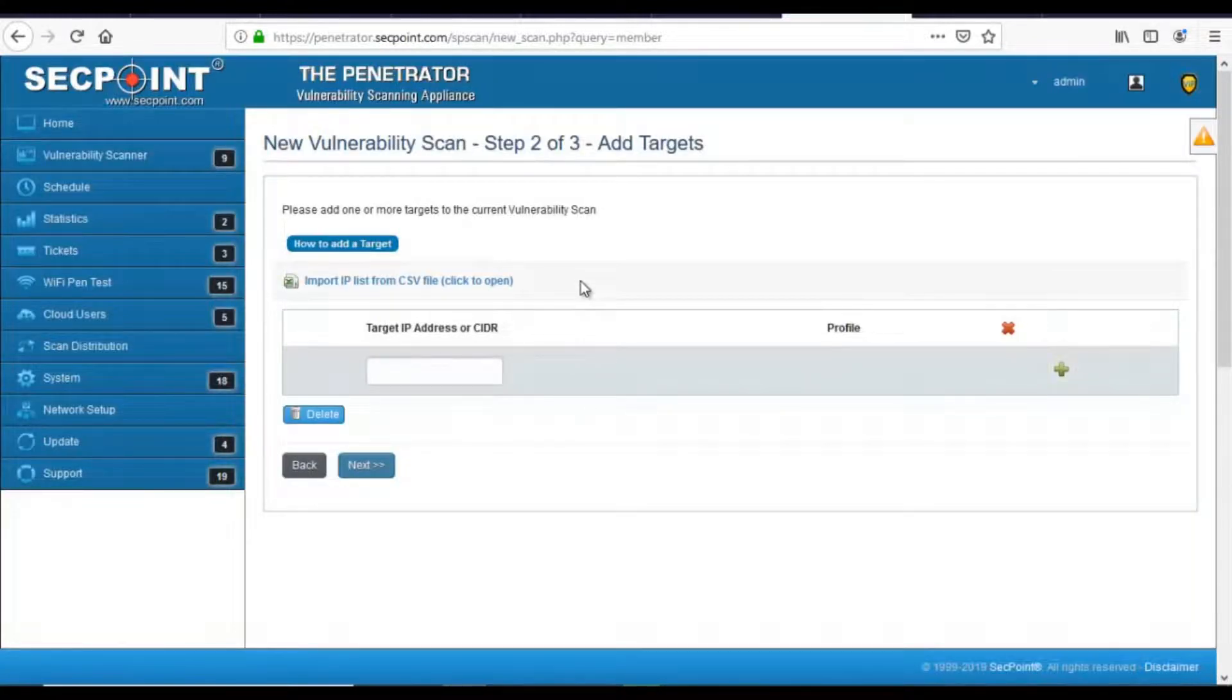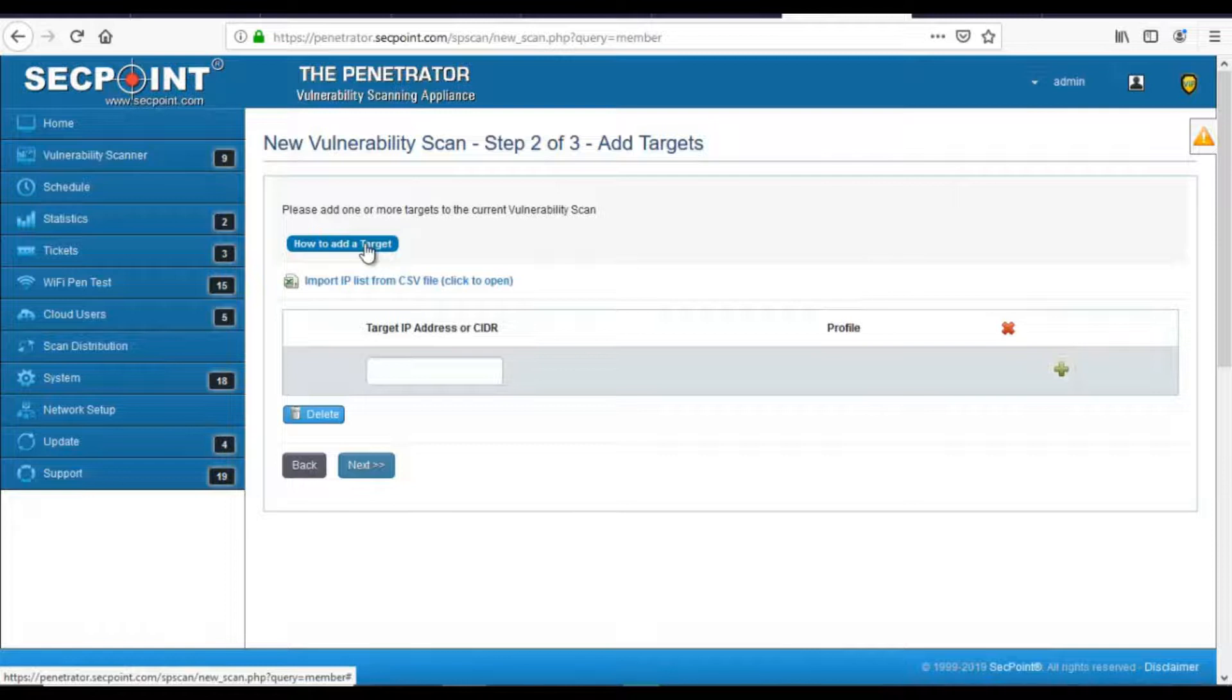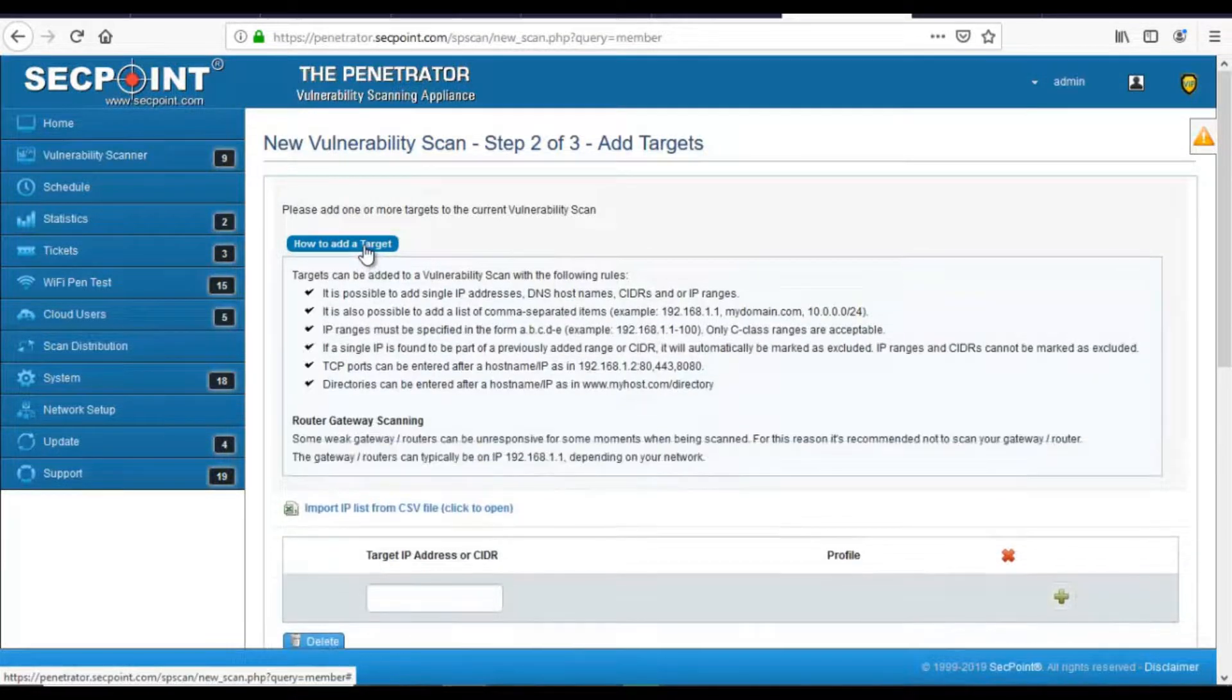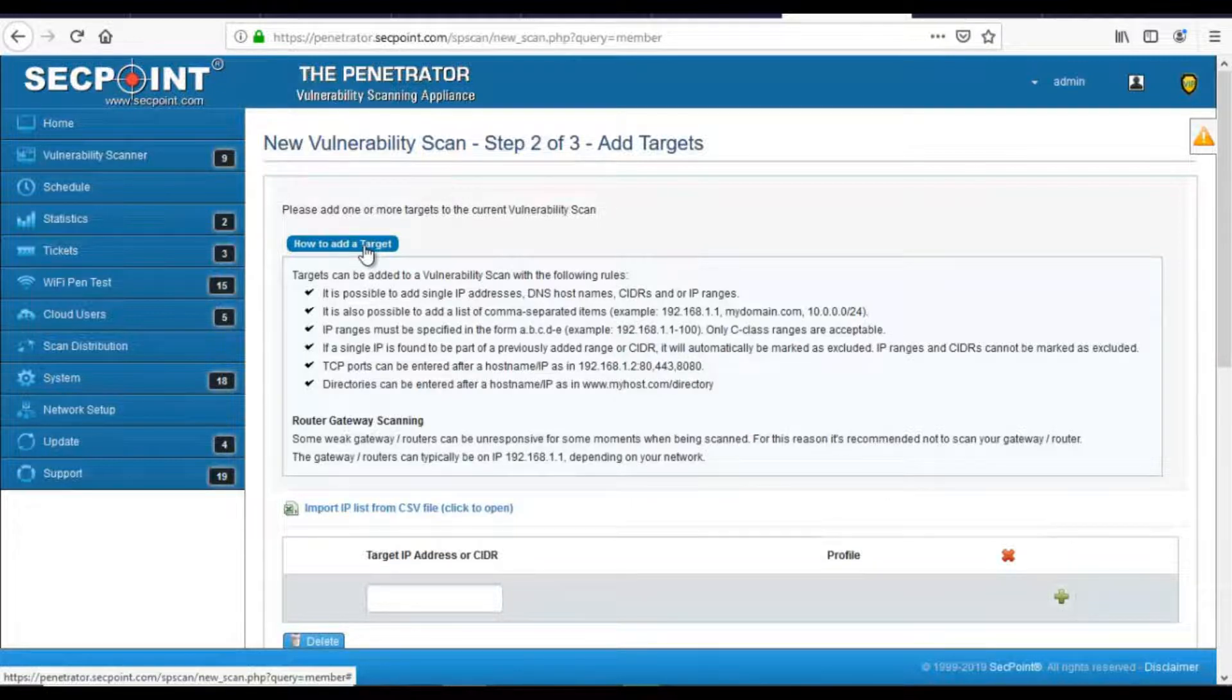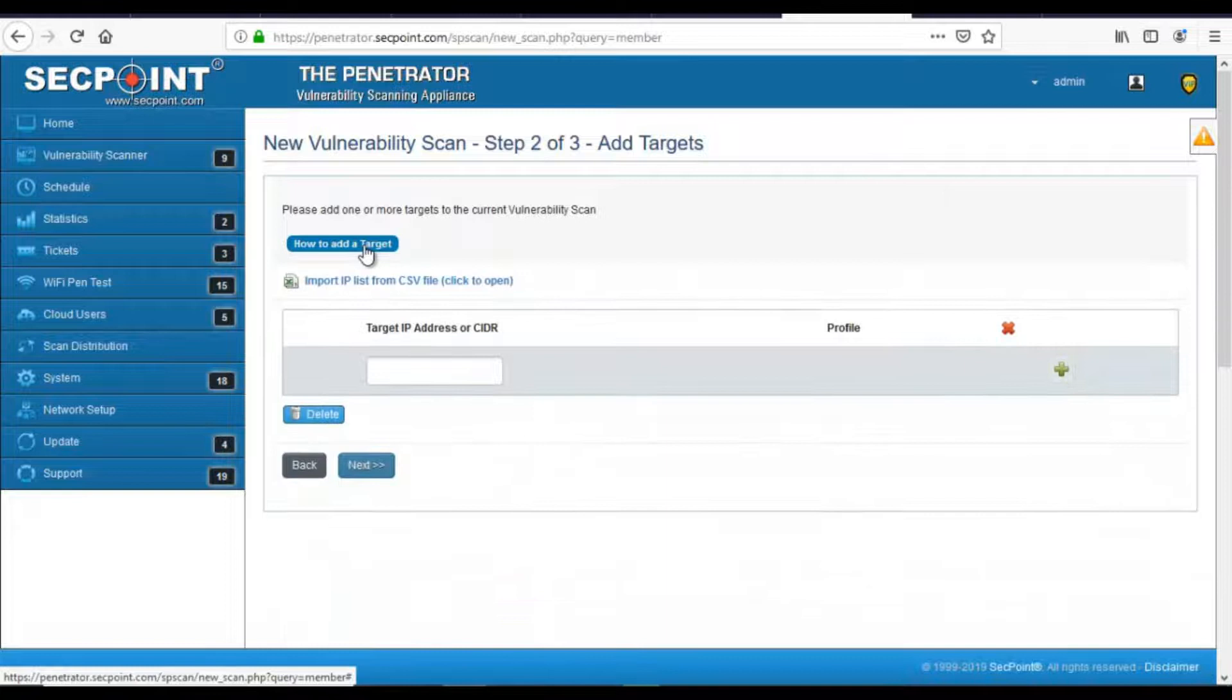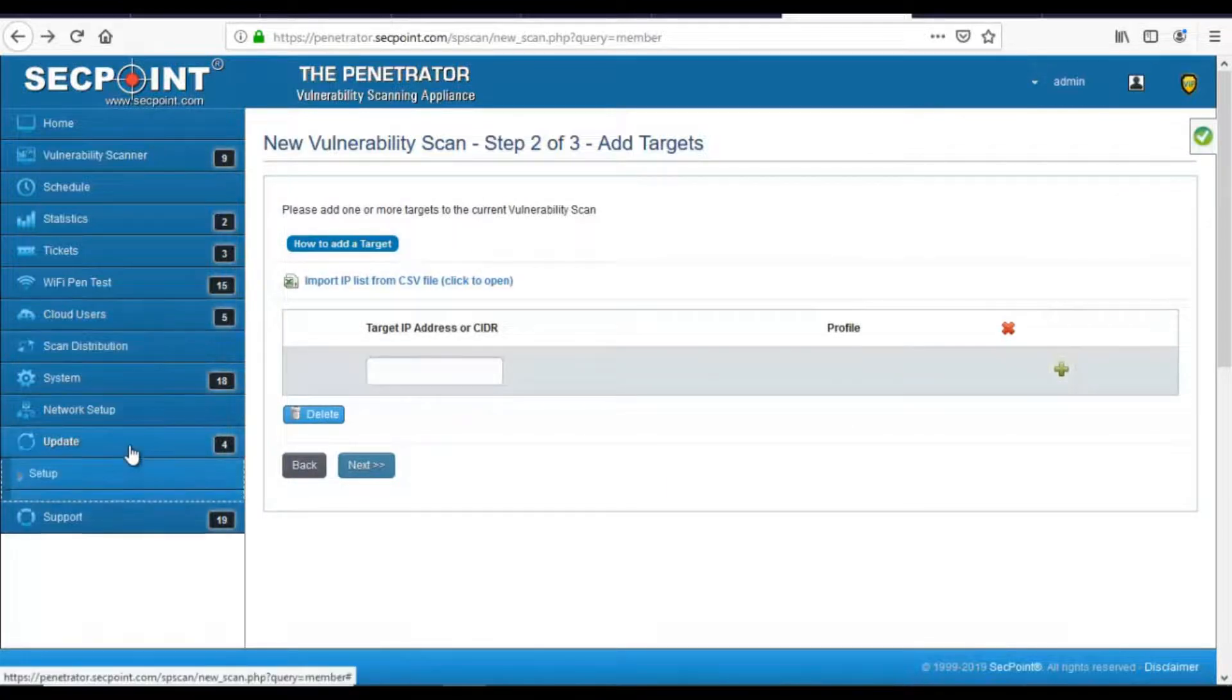Then we have drop-down tips. Drop-down tips are these blue buttons with a description on them. And when we click on this button, a window opens under the button with help on the current page. To close the window, click on the button again.